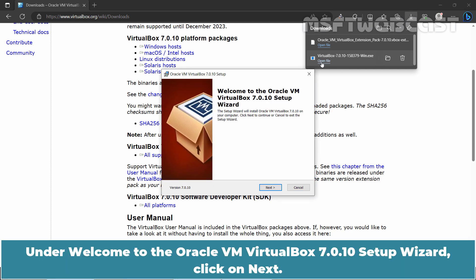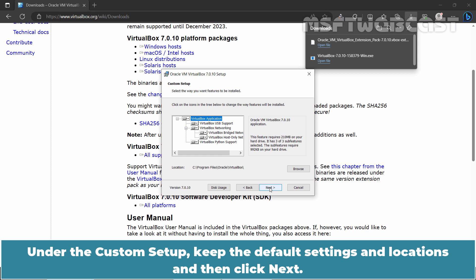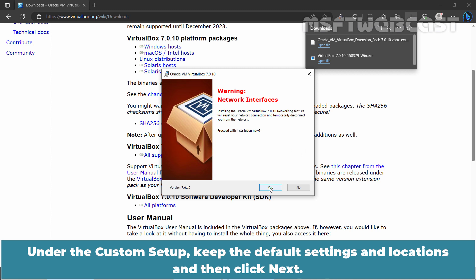Under Welcome to the Oracle VM VirtualBox 7.0.10 Setup Wizard, click on Next. Under the Custom Setup, keep the default settings and locations and then click Next.